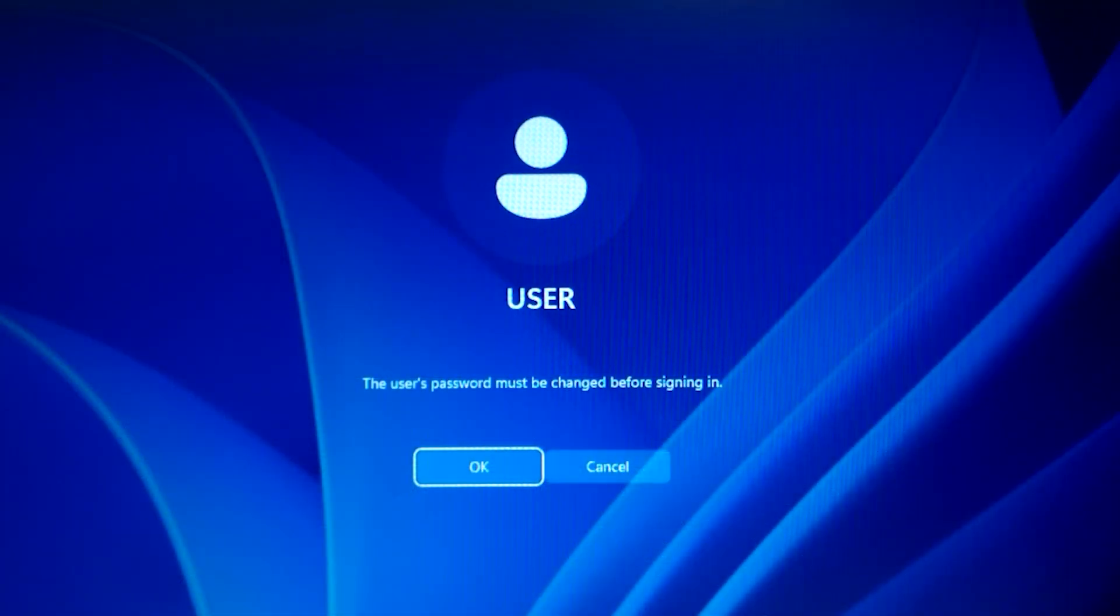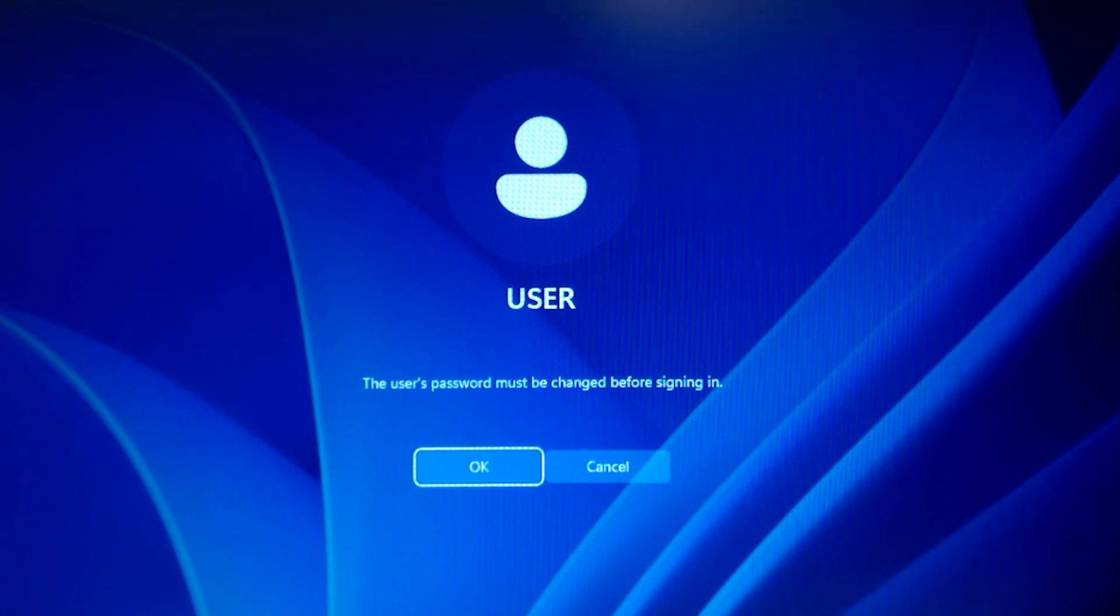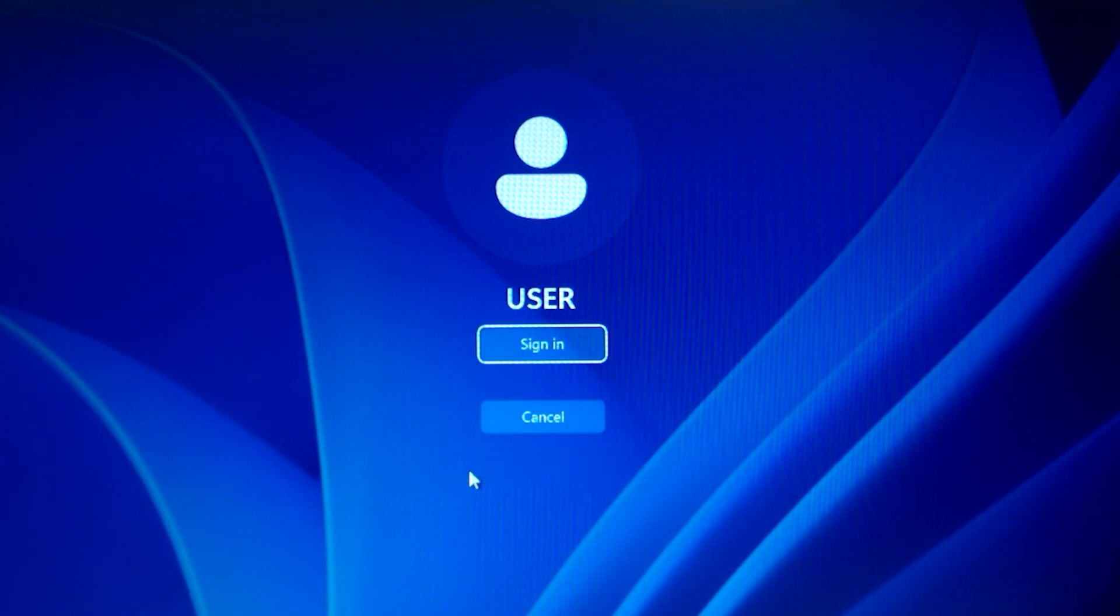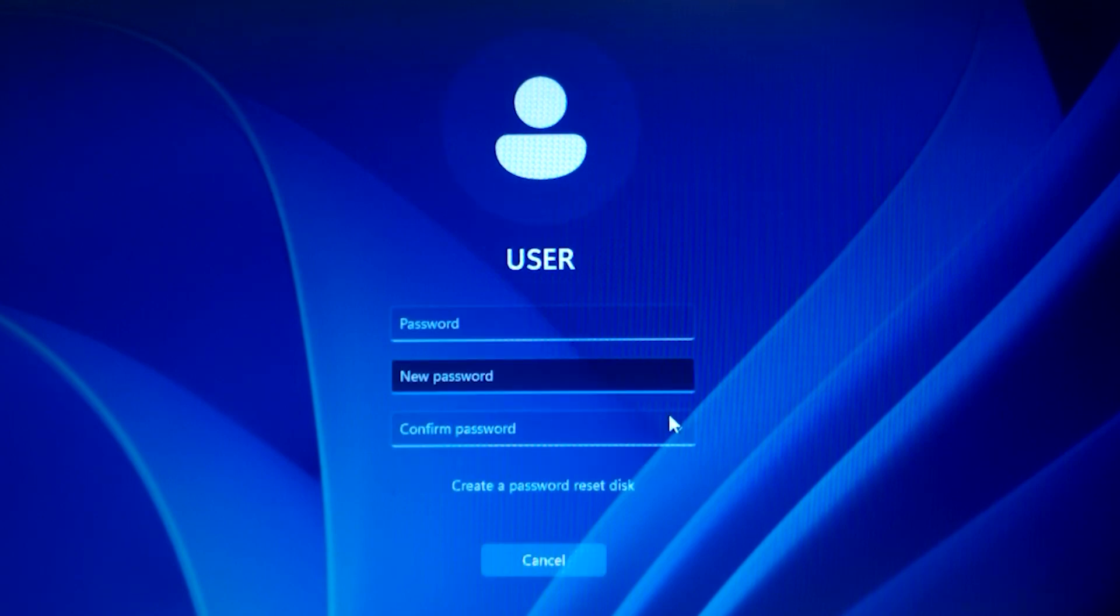I'm so glad that Microsoft showed this message. The user password must be changed before signing in. Actually it is a common problem, but we don't need to change a password.